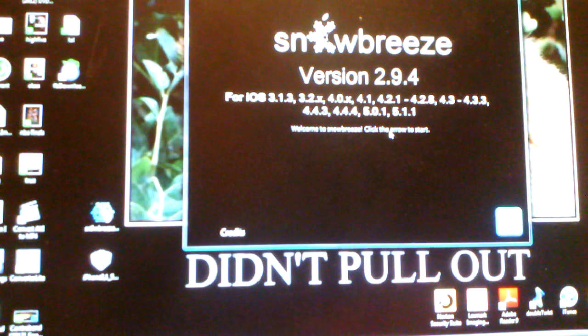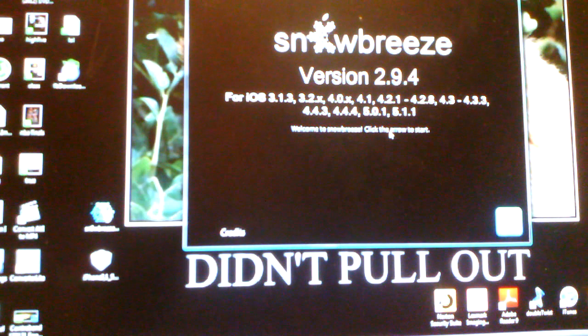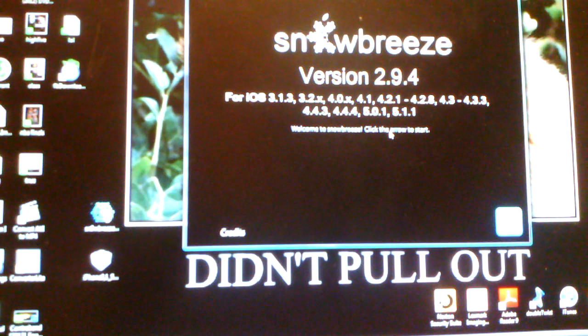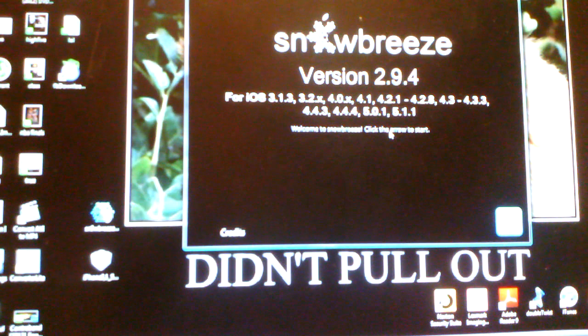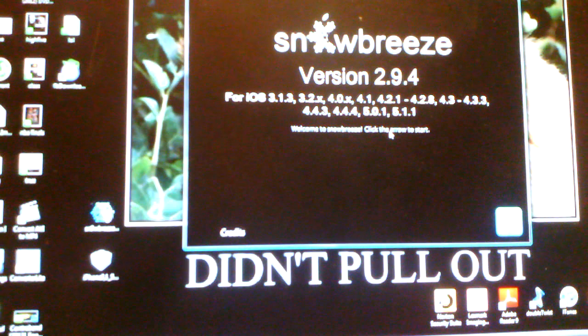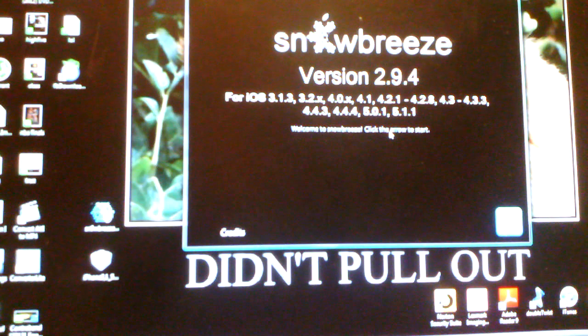And it says for iOS 3.1.3, 3.2, 4.0, 4.1, 4.2.1, 4.2.8, 4.3, 4.3.3, 4.4.3, 4.4.4, 5.0.1, and 5.1.1.